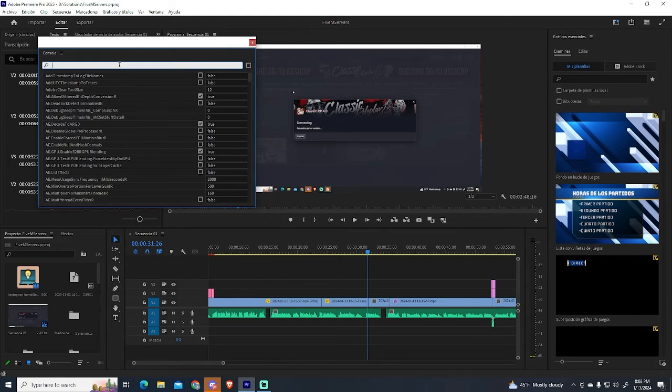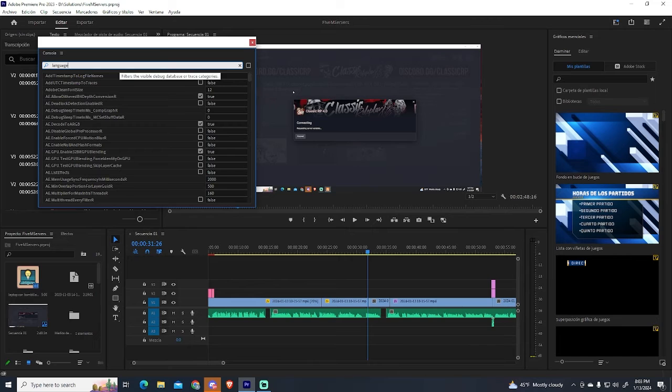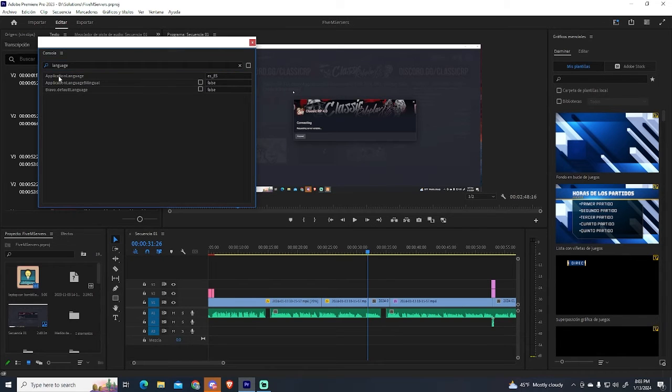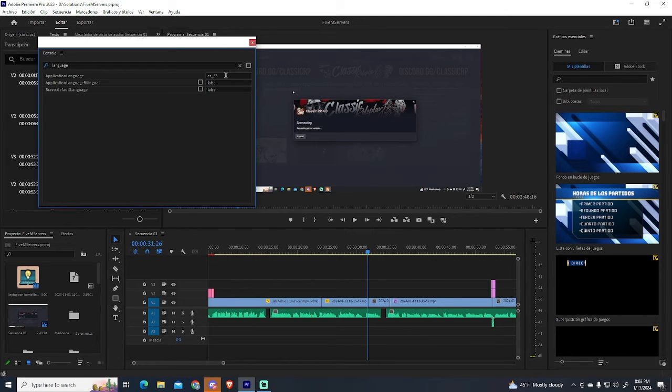In this search field, type in language. And this is the option we are looking for. In my case, it says ES, since the language of my Premiere Pro is in Spanish right now.